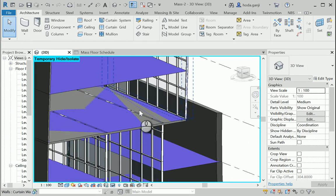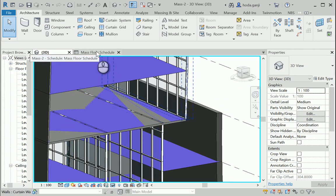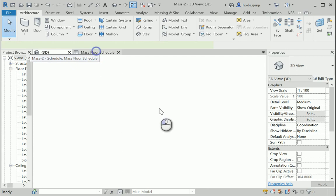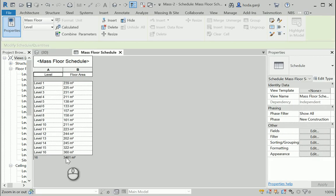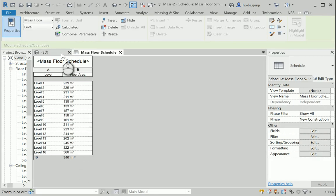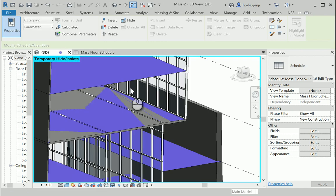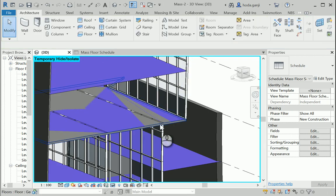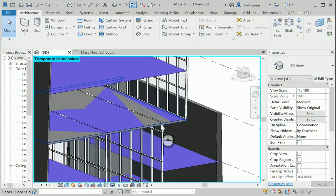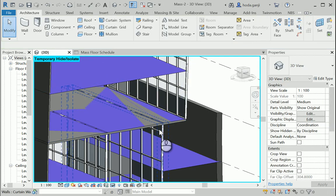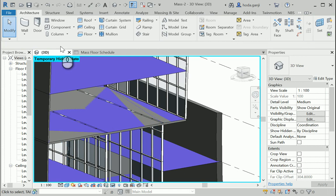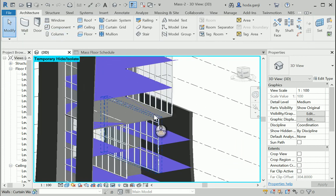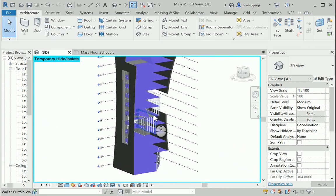You can see that an architectural floor has a thickness and everything, but a mass floor is only a surface. So we kind of need both of them. We need the mass floor because at the beginning of the project, we need to know the total floor area to see if we have enough room. But when we go further, we actually need floors with thickness. So we're gonna need floor by face.